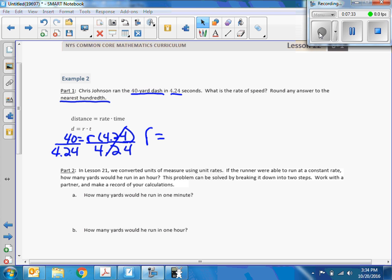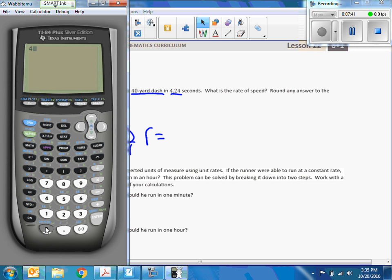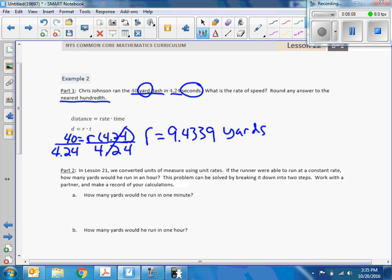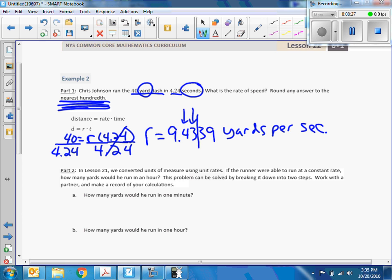Let me get my calculator. 40 divided by 4.24 equals 9.4339. Going back up to read the question — it says round to the nearest hundredth. Ones, tenths, hundredths — I want to round to the hundredths place. The 3 in the thousandths place means we round down. So my answer is R equals 9.43 yards per second.